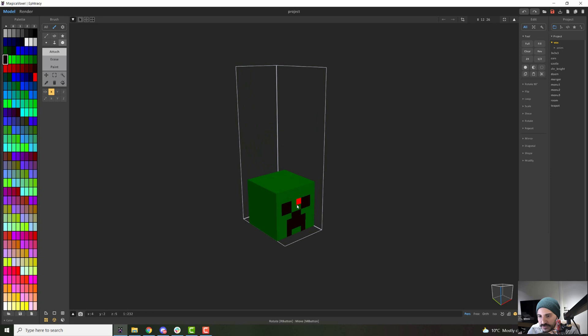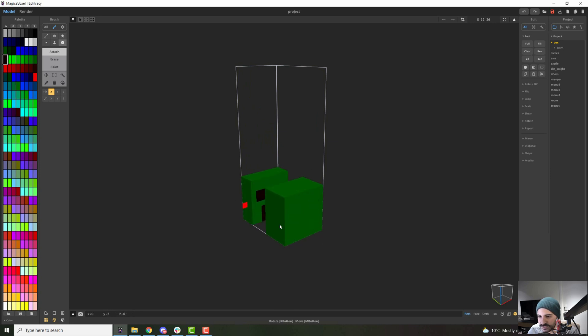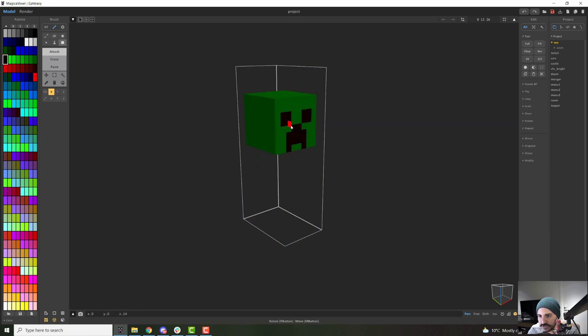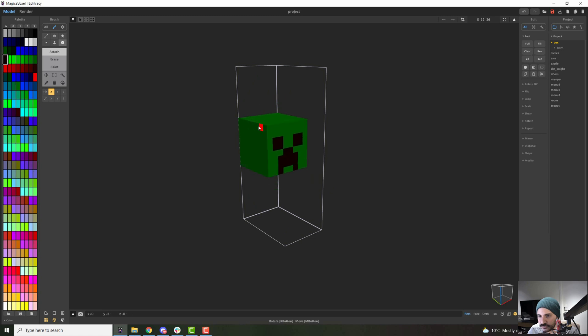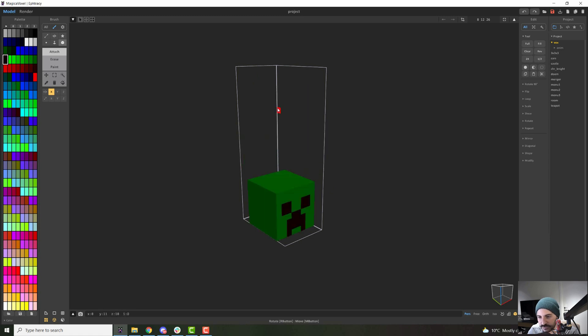Something to have in mind is that depending on how you grab your model, you can drag to the sides to go back and forth or up and down. So it's important where you click. Be careful with that.